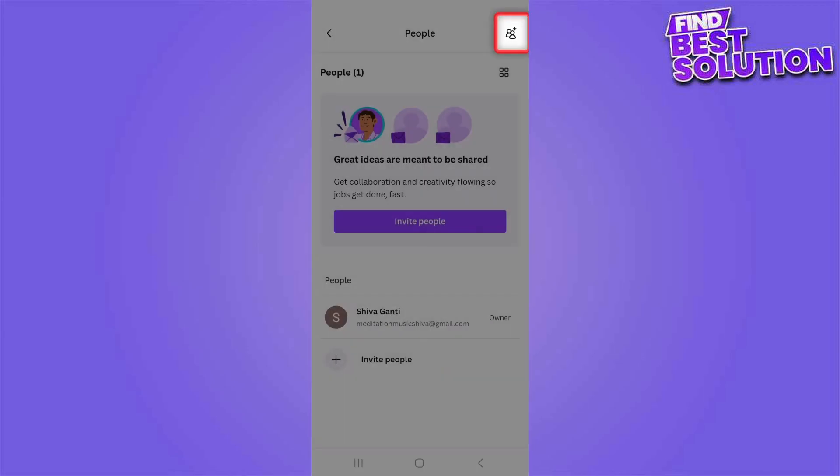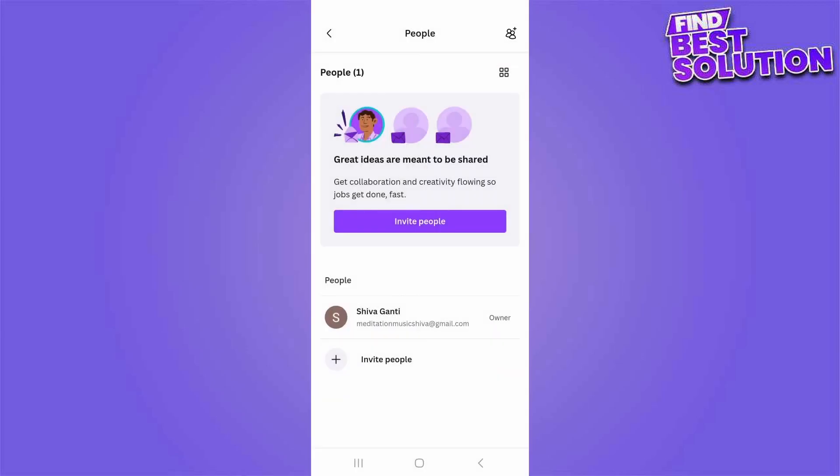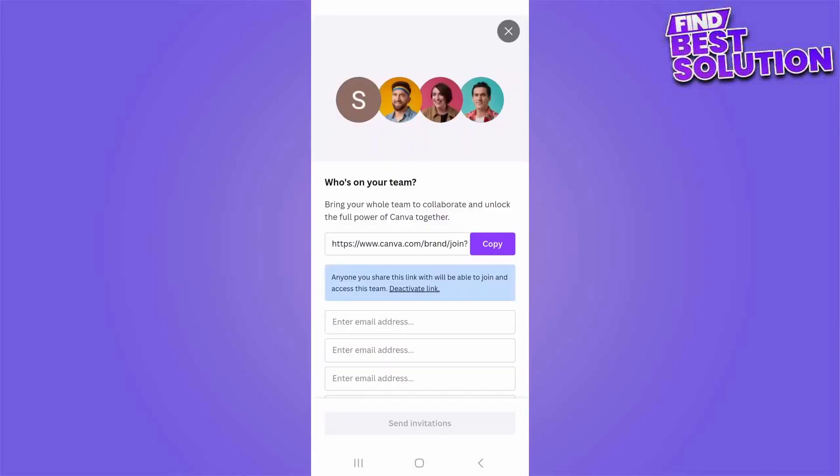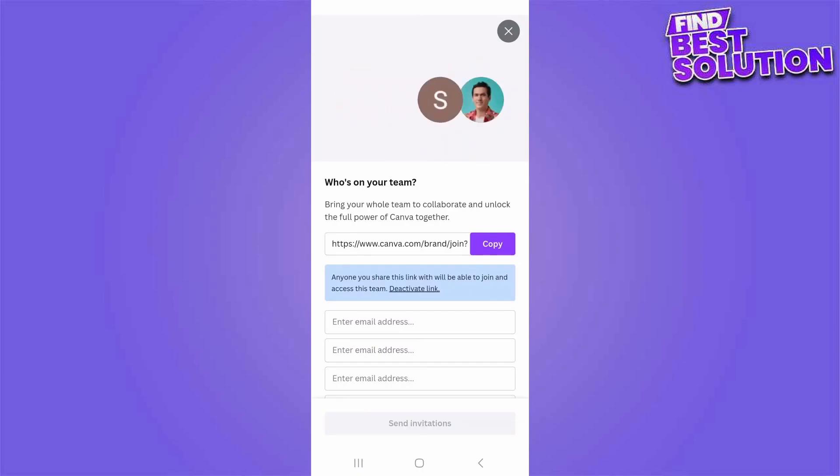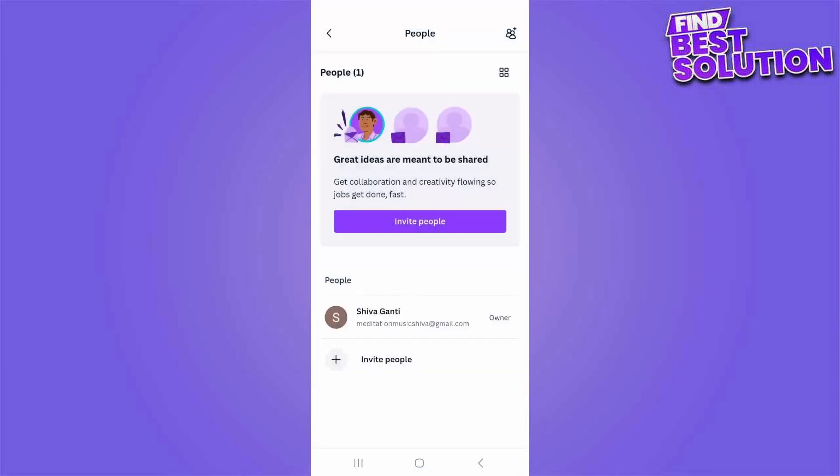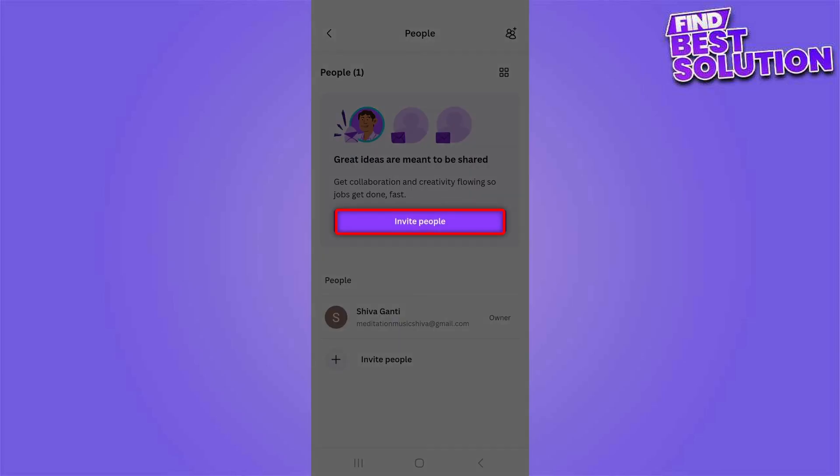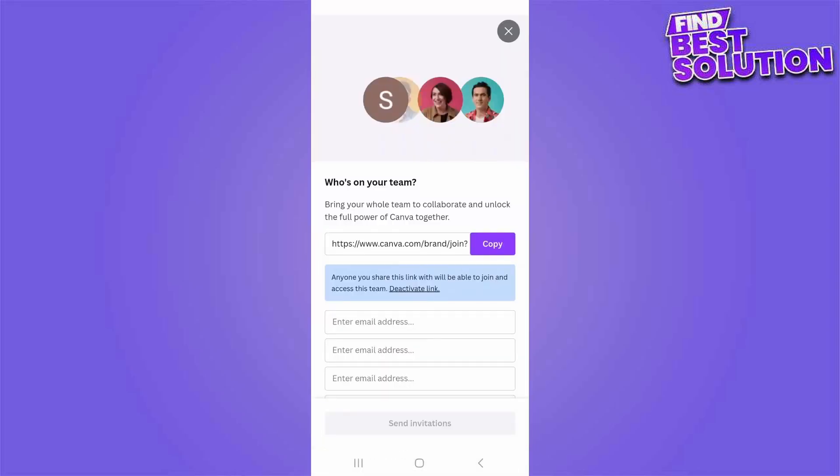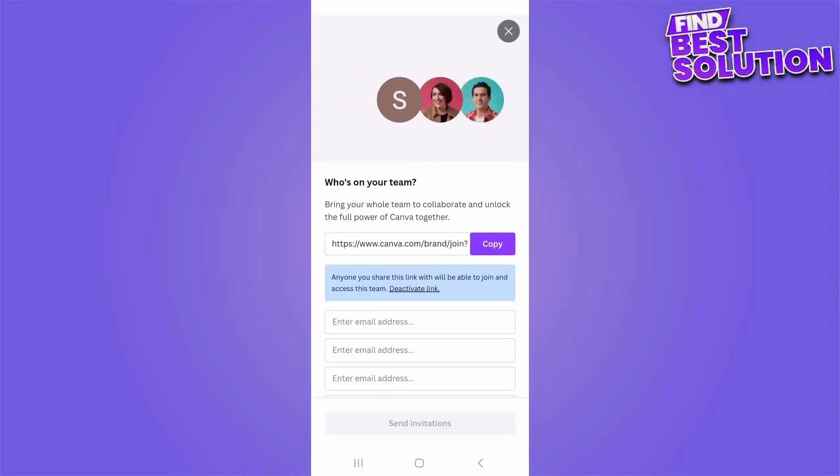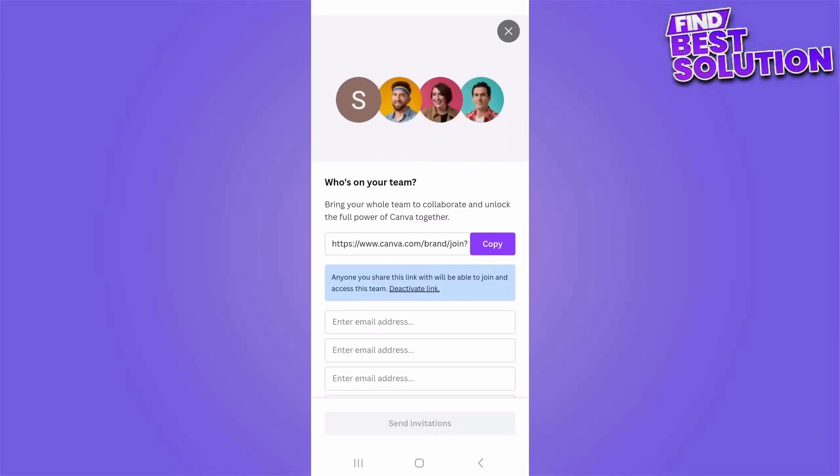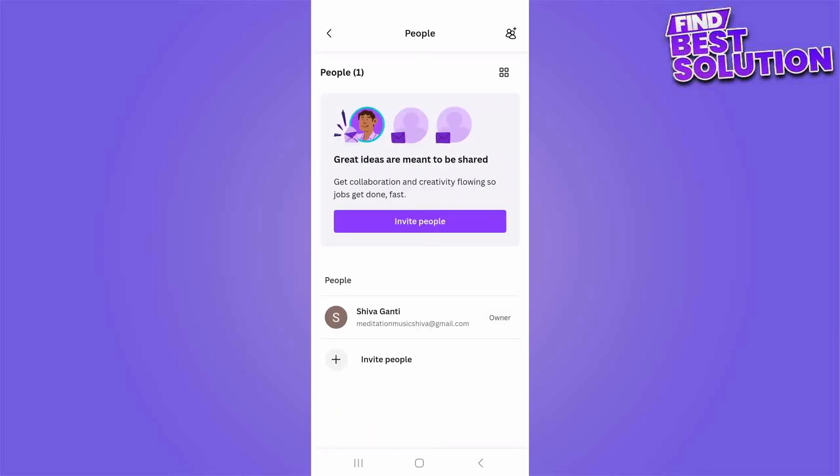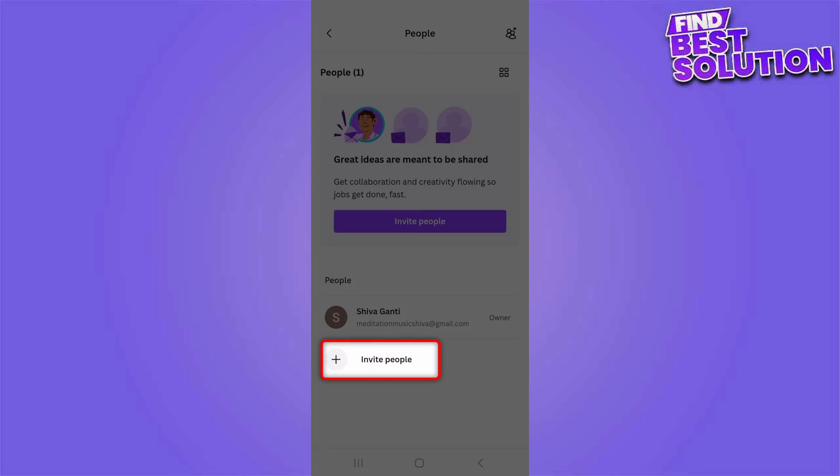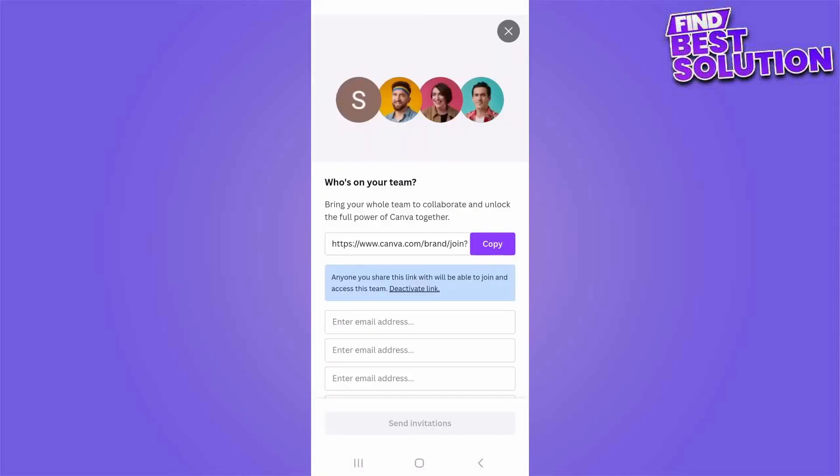You can click on this sign on top right corner. This is one way of inviting team members. I will X out here and show you the second way. Here we can tap on invite people. Again we get the same options of either copying the link or directly entering the email addresses of the team members. I'm Xing out. You can click on invite people at the bottom. Here also we get the same options of either copying the link or directly entering the email addresses of the invitees.